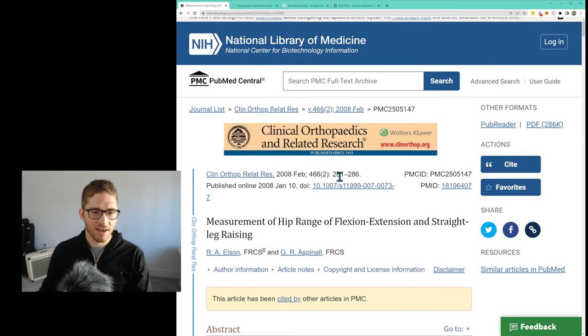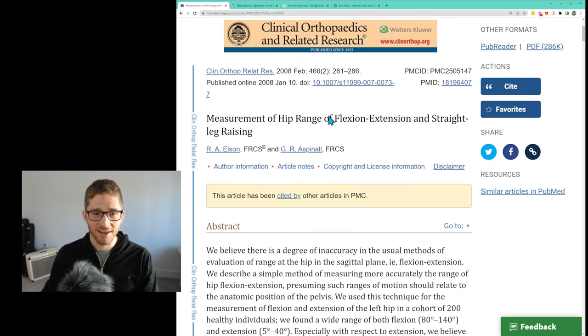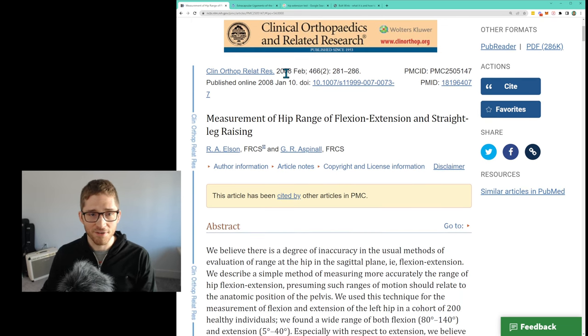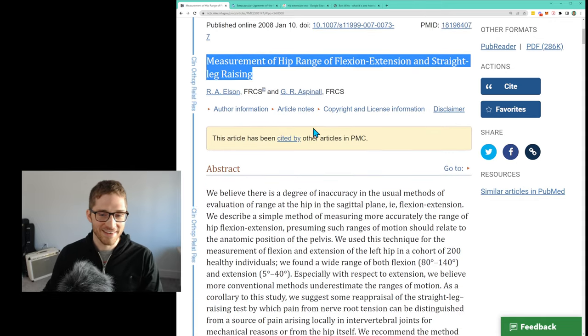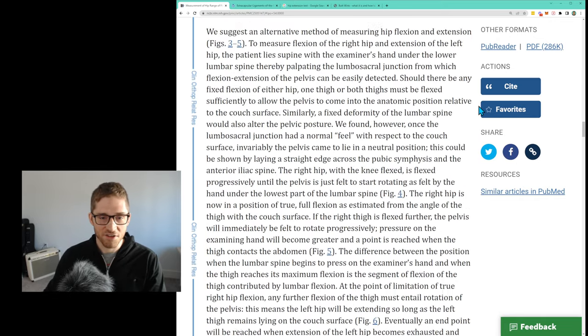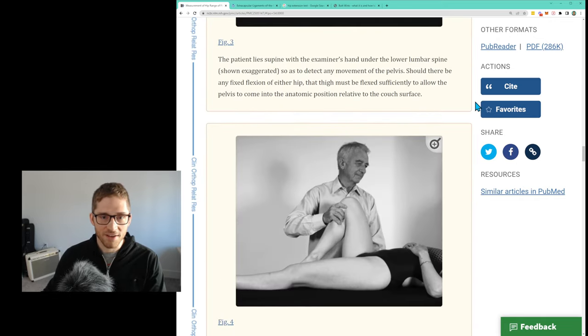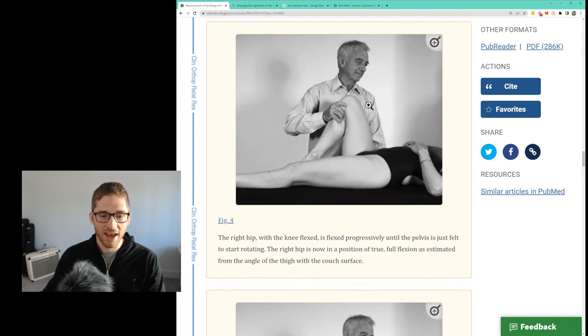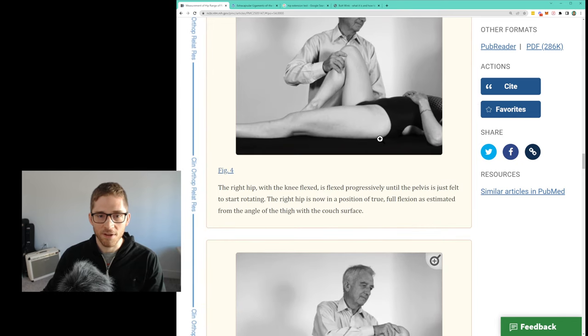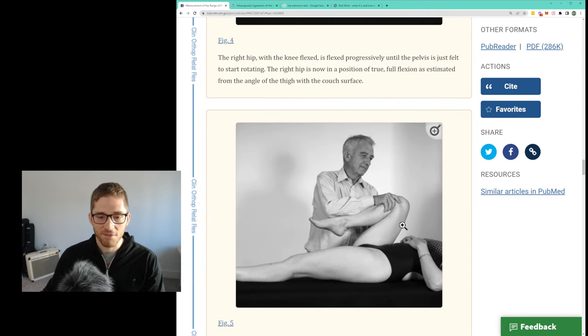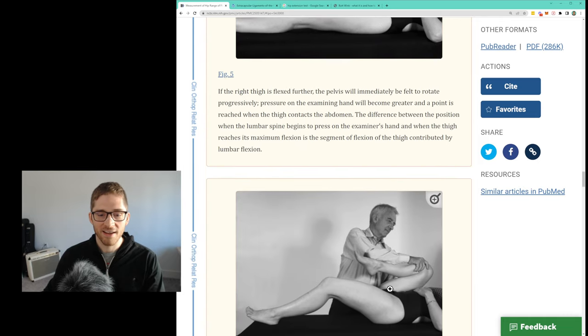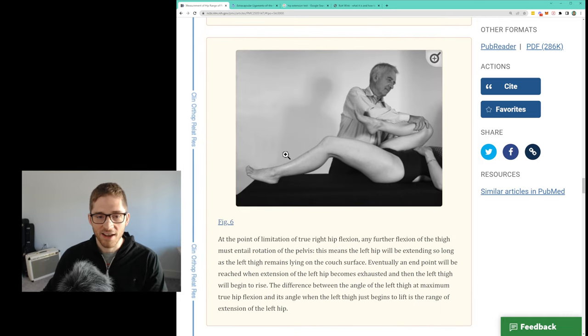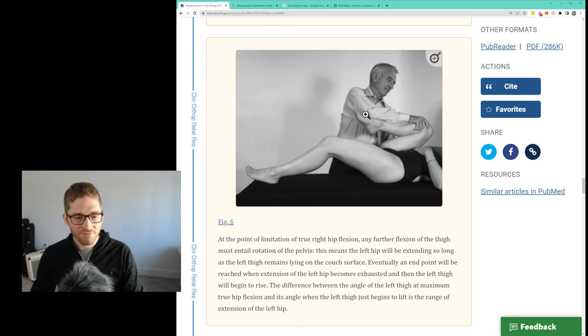And then we went through this testing from 2008, but we went through this testing of hip extension where you place your hand underneath someone's back to stabilize the hip. You check hip flexion and then you remove the hand and then check hip extension on the opposite side. It was just a pretty cool idea.